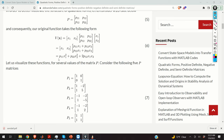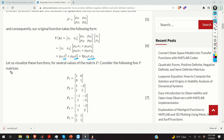What is interesting about this equation is that every element, or every entry, is a second-order term — here we have squares, here we have squares, and here we have the multiplication of two first-order entries. Now let us consider the following five P matrices and analyze the shape of our quadratic form for each of these five P matrices.